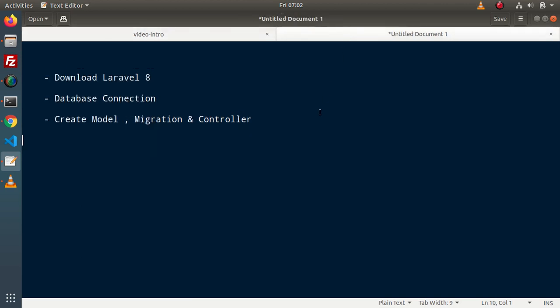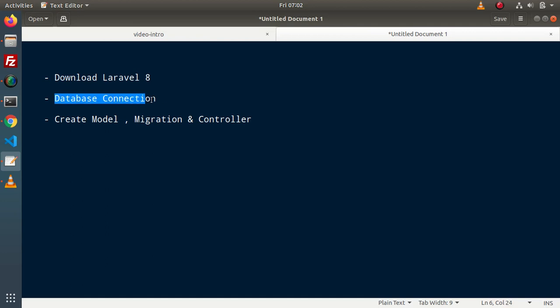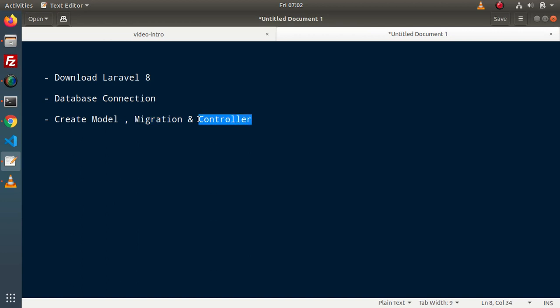Inside this video, we will download and install Laravel 8 setup in our system. We will connect a database with the application, and next we will create a model, migration, and a resource controller file.